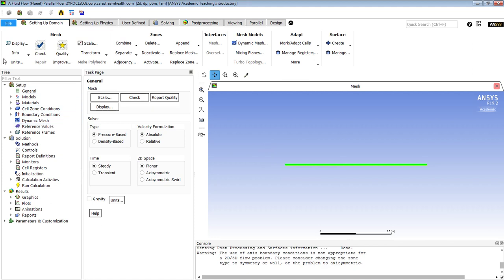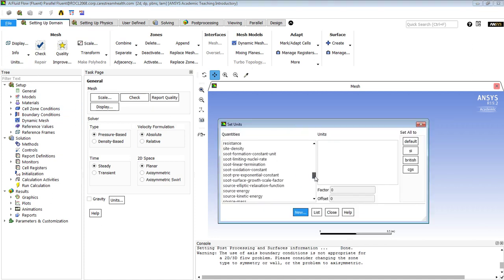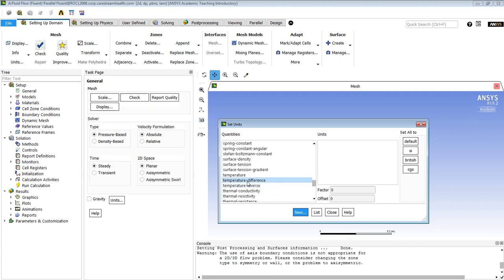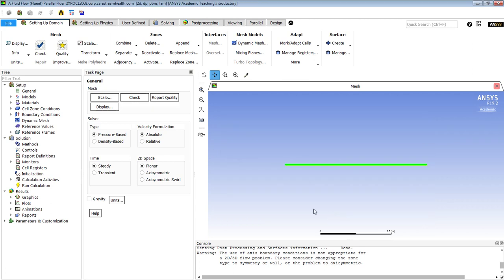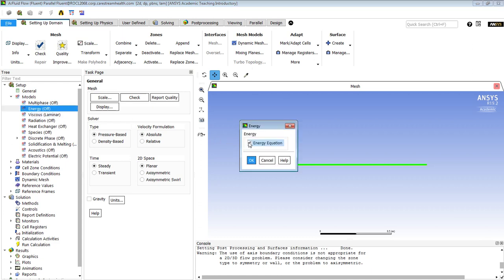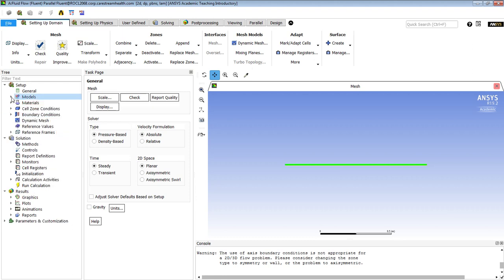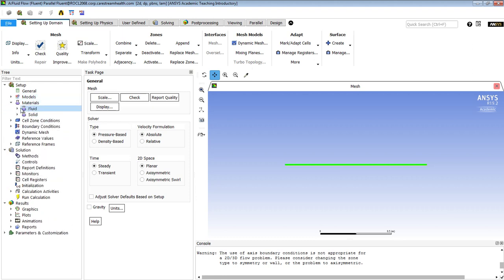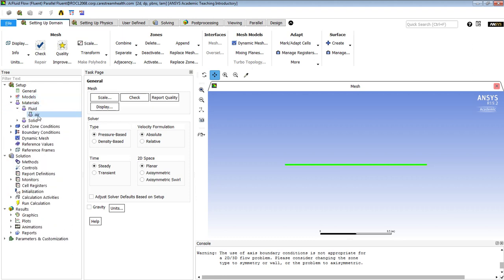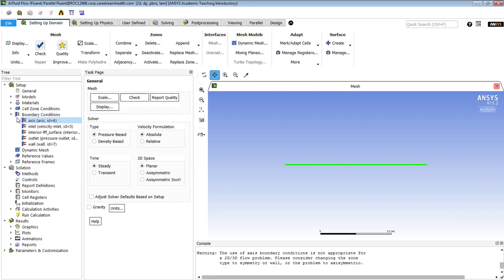We're going to the units and temperature, and I want to work in Celsius. So now we need to turn energy on, so we do that like that. It's already a viscous model, that's the only change we needed to make. The fluid is by default air. We're going to edit the boundary conditions.